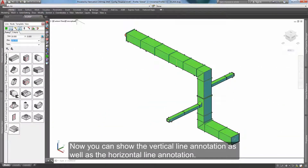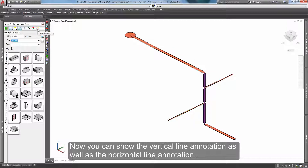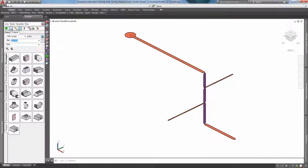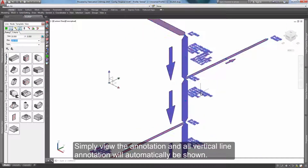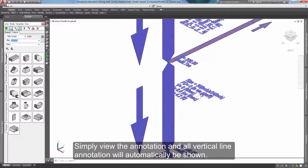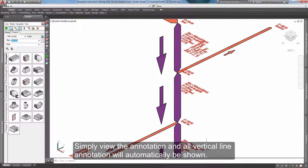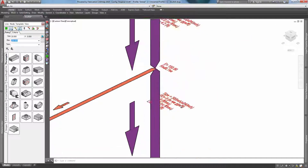Now you can show the vertical line annotation as well as the horizontal line annotation. Simply view the annotation and all vertical line annotation will automatically be shown.